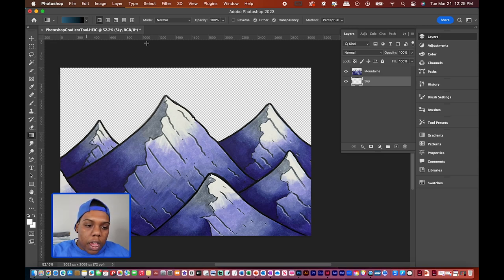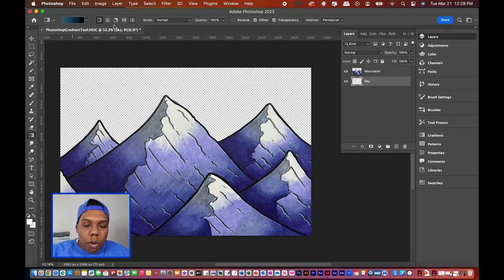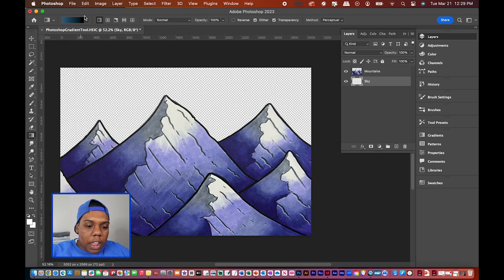Up here you have your colors and the different ways for colors to blend into each other. The options are linear gradient, radial, angle, reflected, and diamond gradient. We'll be working with linear gradient today because we're creating a sky, and the sky wouldn't look right with any of the other gradient types.